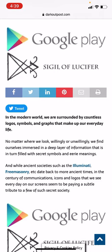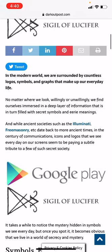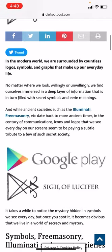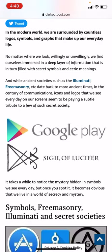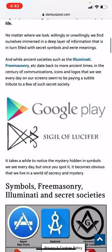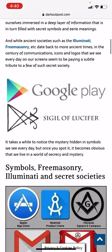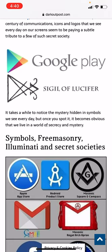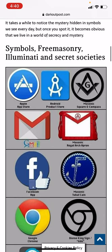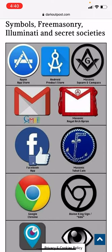Countless logos, symbols, and graphics make our everyday life — no matter where we look, willingly or unwillingly, we find ourselves immersed in a deep layer of information that is filled with secret symbols and ancient meanings dating back to more ancient times. In the century of communications, icons and logos we see every day on our screens seem to be paying a subtle tribute to a few of such secret societies. It takes a while to notice the mystery hidden in the symbols we see every day, but once you spot it, it becomes obvious that we live in a world of secrecy and mystery — so we've got Apple, Gmail, Facebook.